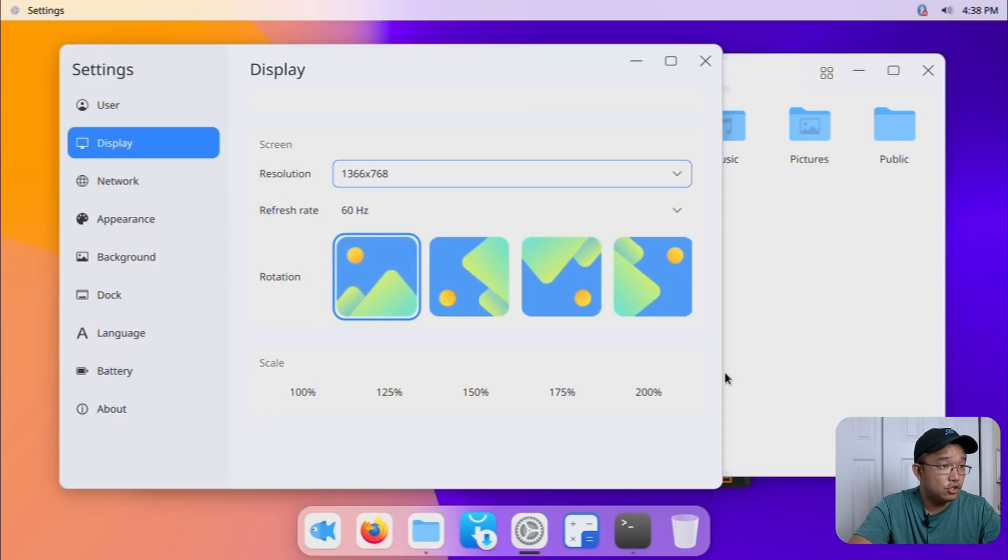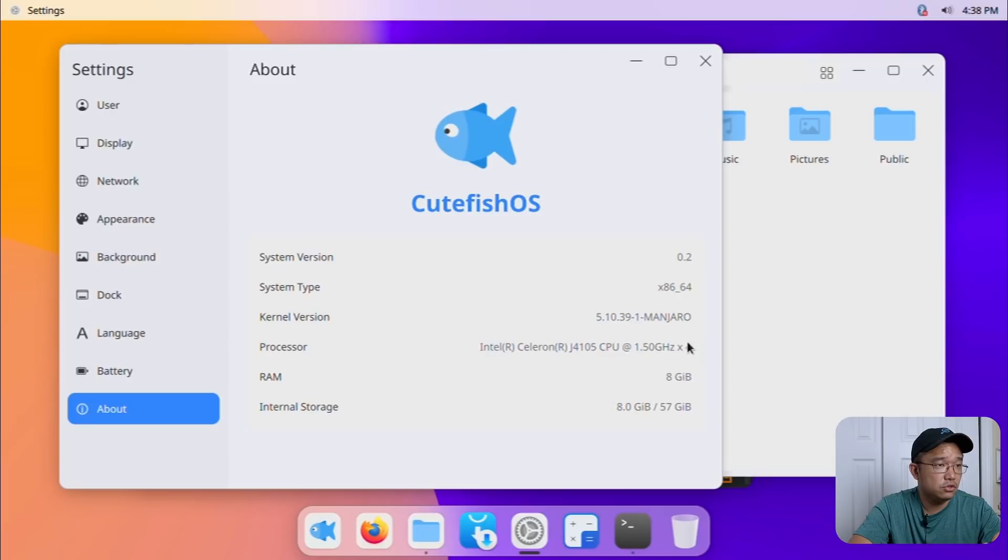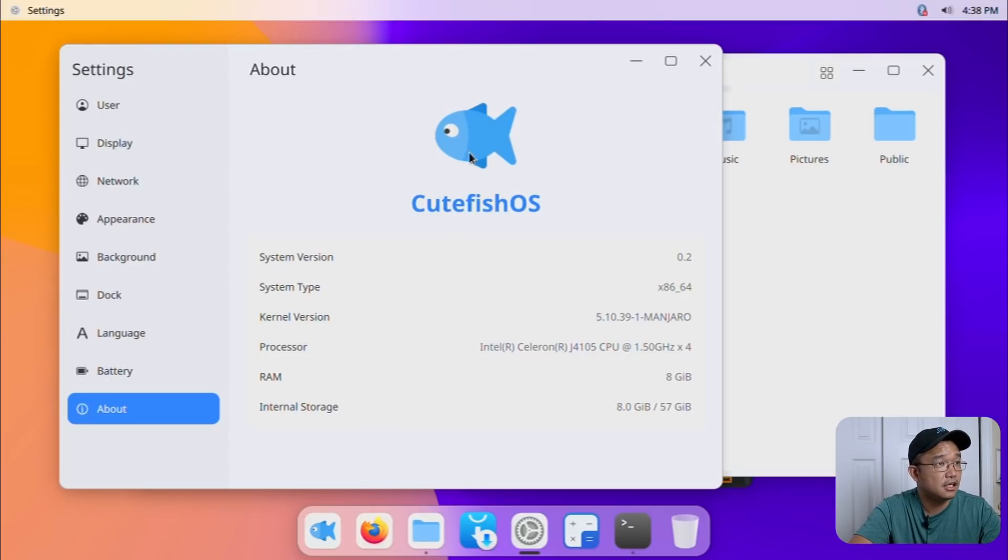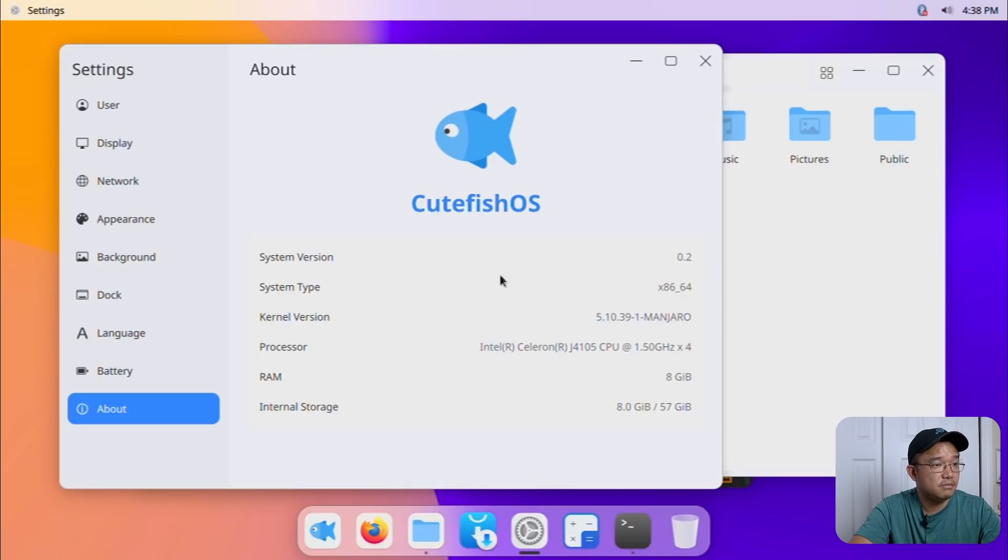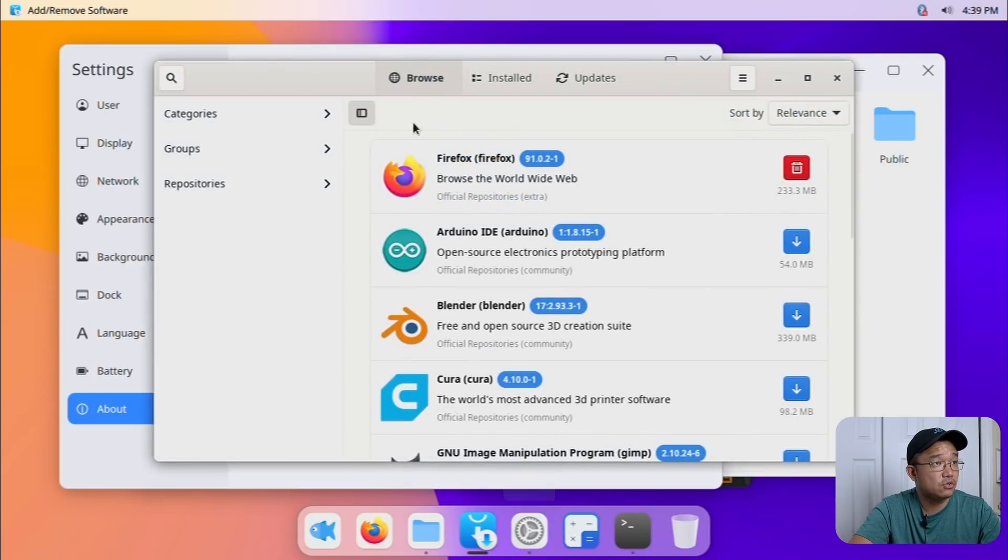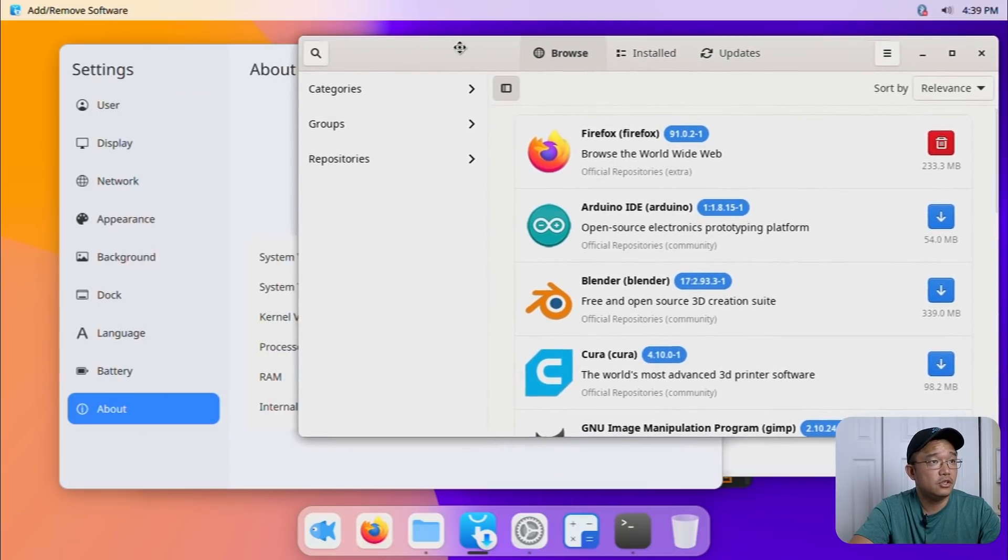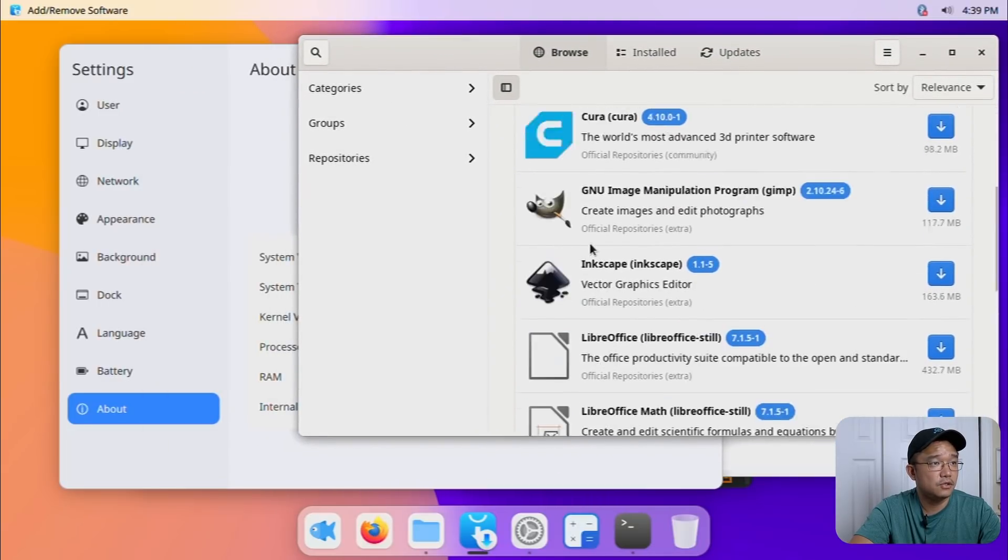You could change scales to 100, 220. Let me go to about. We are using the 5.10 Manjaro kernel, 8 gigs of RAM. It doesn't say what display manager it's using, but like I said, it's KDE. This is Cutefish. I do really like their logo. Do they have anything implemented themselves? What about the application store? Nope, this is a standard KDE application store.